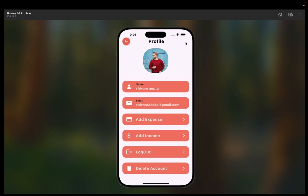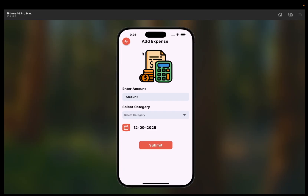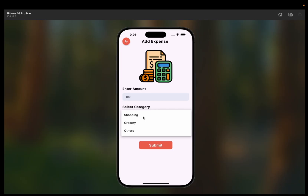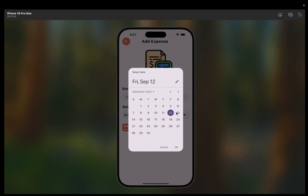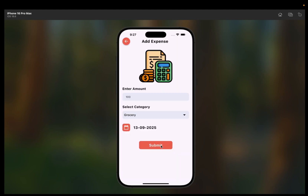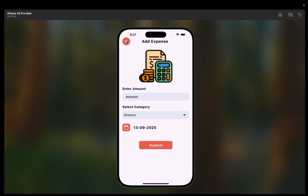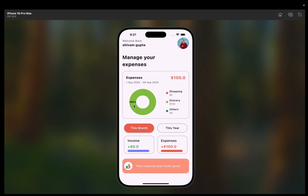Let me show you by adding an expense. You can navigate to the profile page to see your name and email. Now I'm going to add an expense of $100, select the grocery category, select date 13, and click OK. We'll click the submit button and the snack bar shows 'Expense has been added successfully.' Moving back to the home page, you can now see the pie chart — it shows grocery at $100.